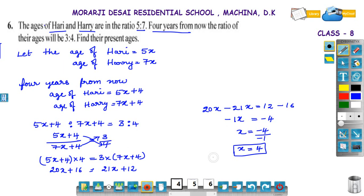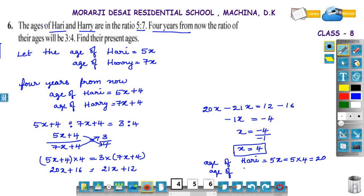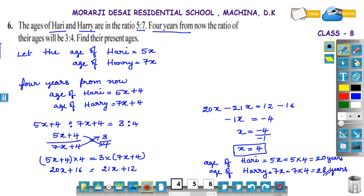Therefore, their present ages: present age of Hari — we have taken 5x — that becomes 5 into 4, which is equal to 20. Age of Hari — we have taken 7x — that is 7 into 4, that is 28. Therefore, age of Hari is 20 years and age of Hari is 28 years.